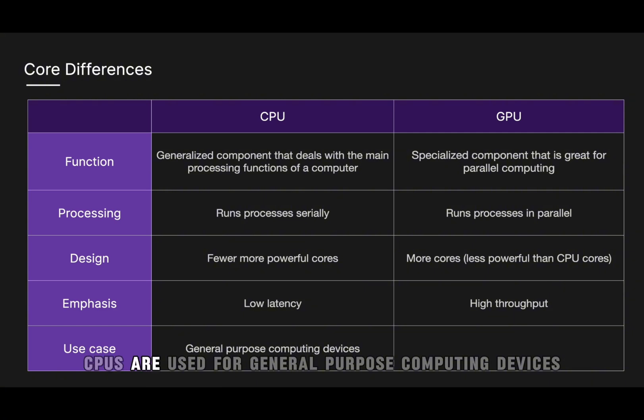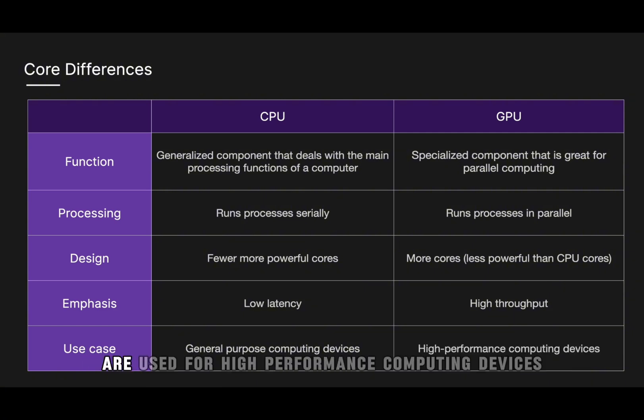For use cases, CPUs are used for general purpose computing devices, and GPUs are used for high performance computing devices.